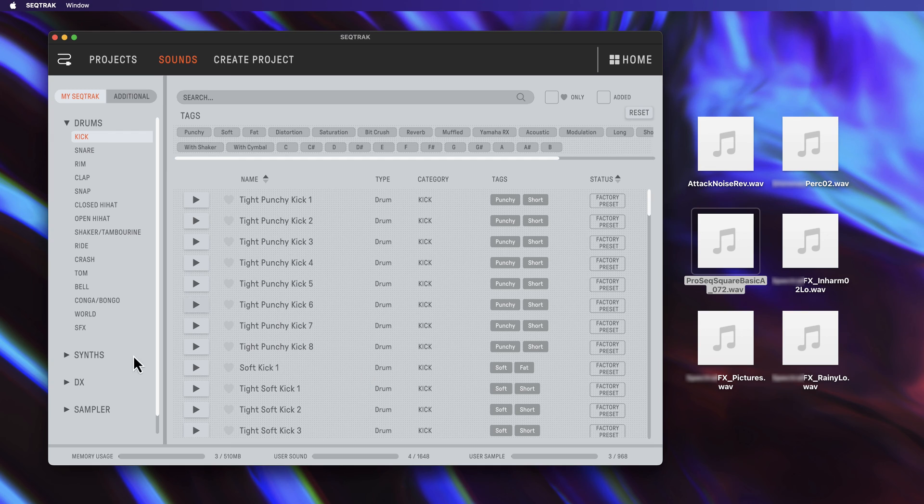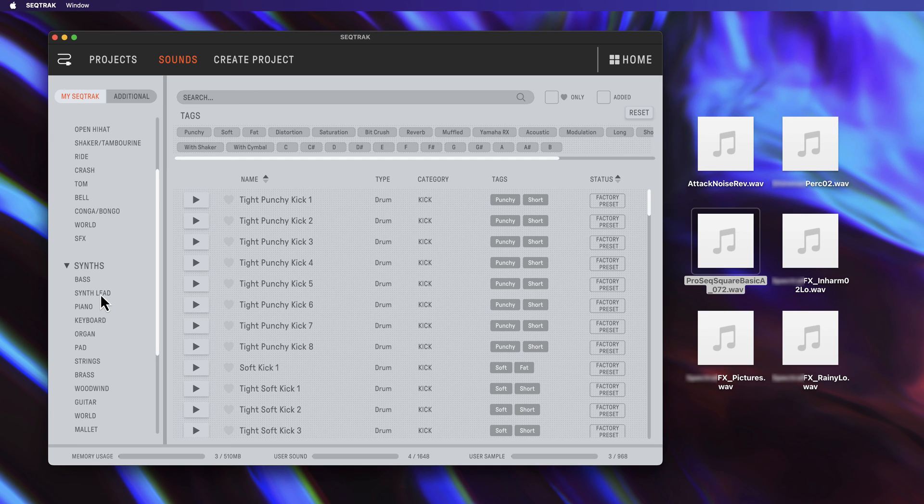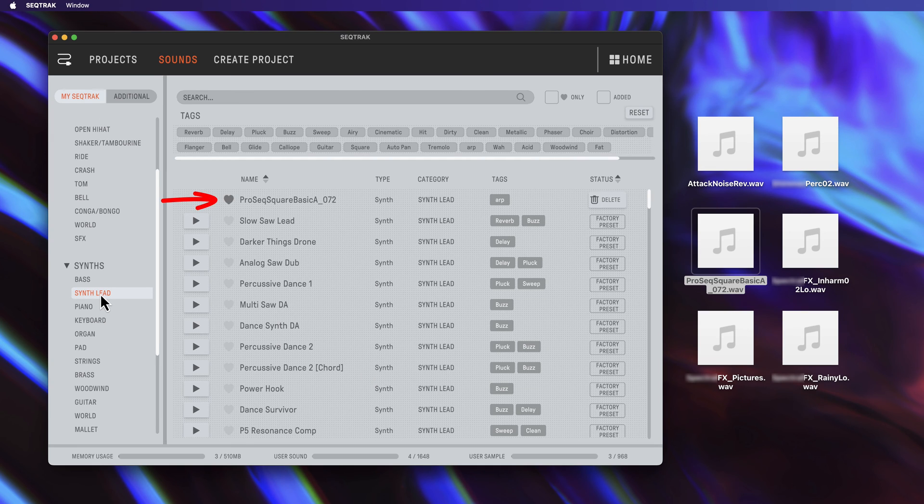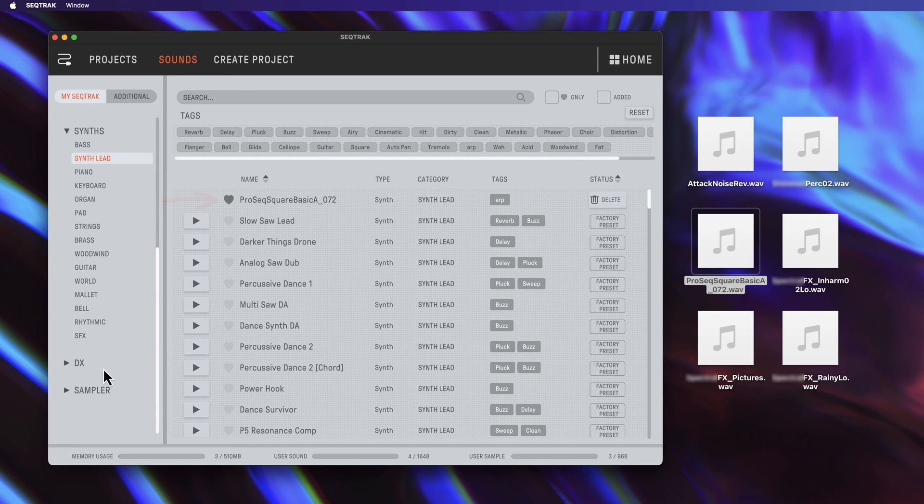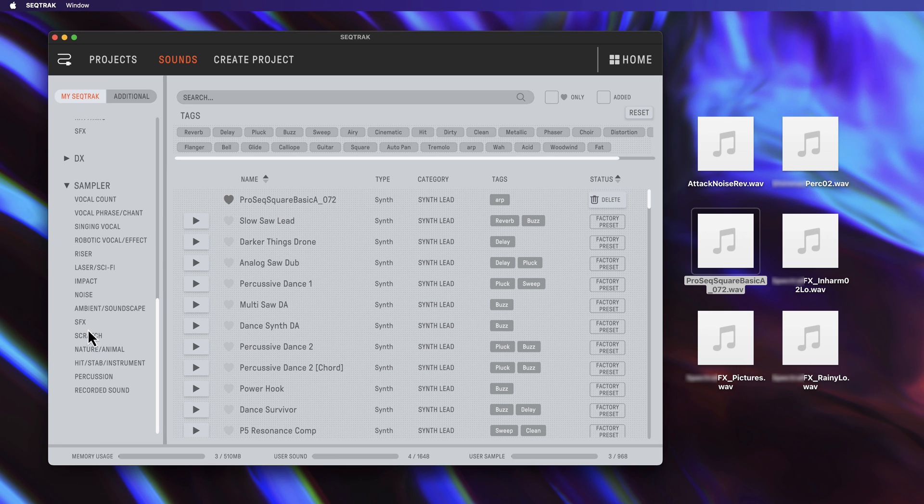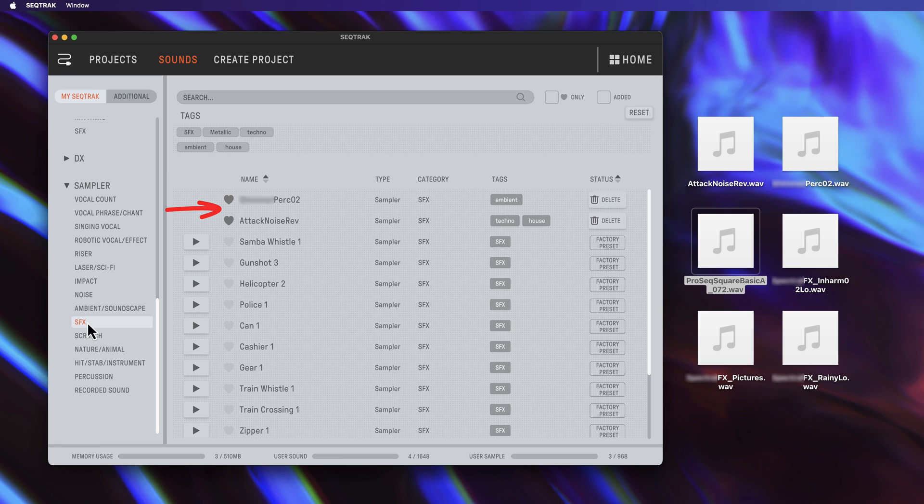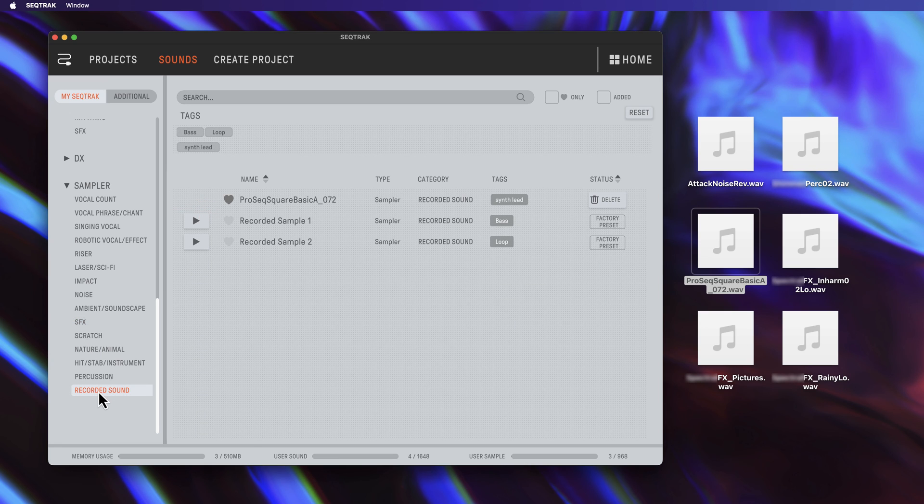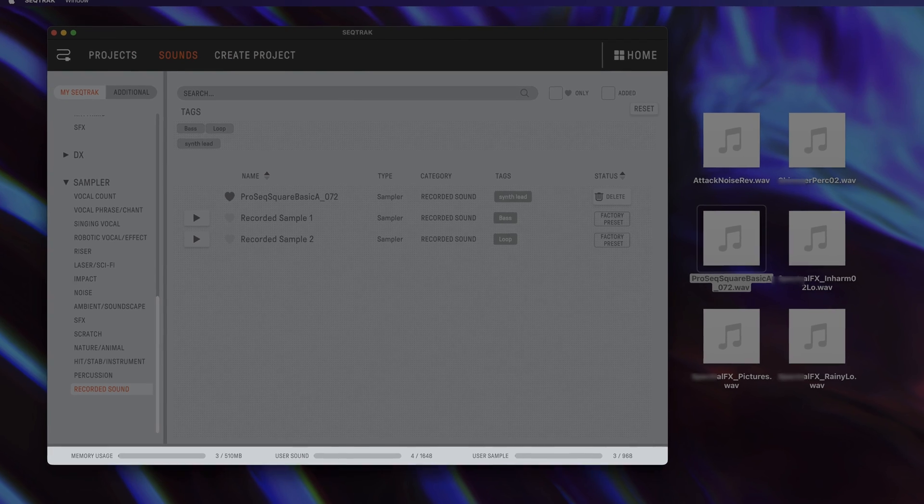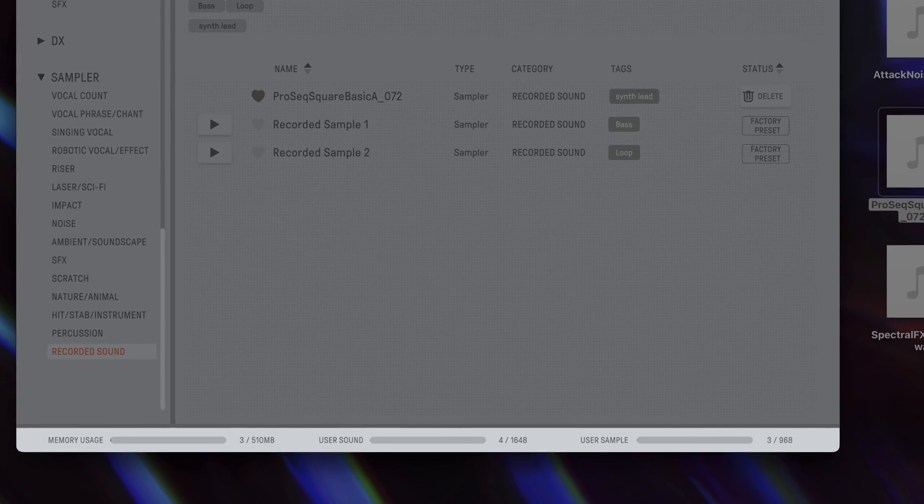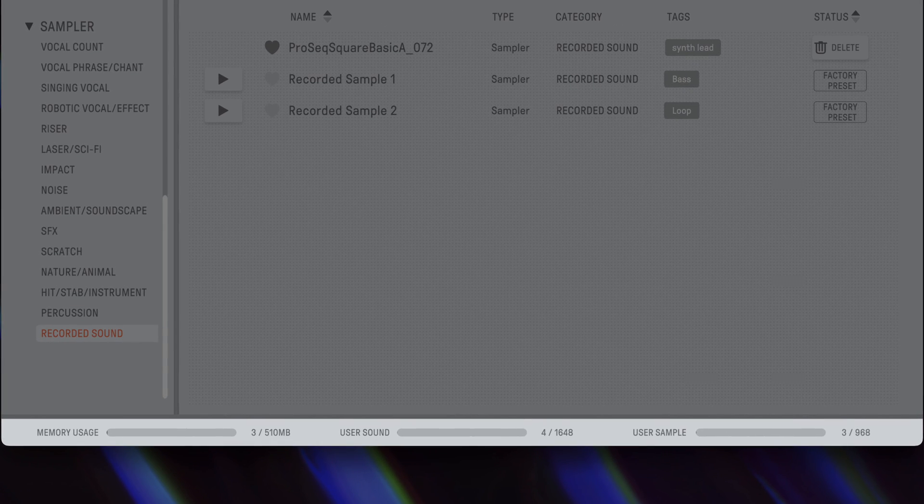After successful import, your samples will automatically appear as favorites. Memory usage is displayed in the footer of the window.